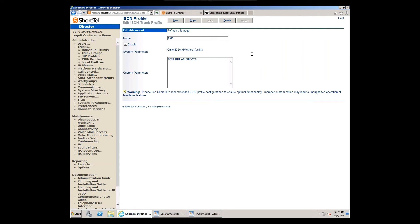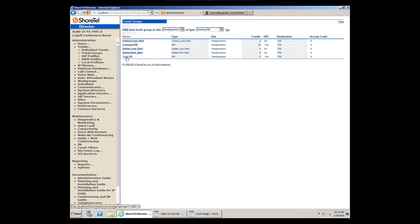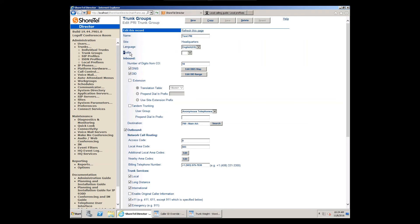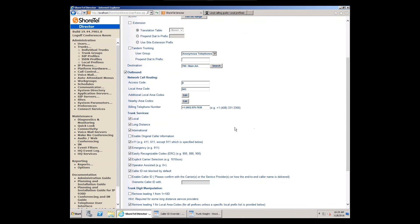To set up RNIE, first build an RNIE profile. Under Trunks go to ISDN Profiles and create a new profile. Name it, enable it, and add one line: SEND_BTN_AS_RNIE=YES — in caps, matching all published ShoreTel examples. Hit Save. This tells ShoreTel to send the billing telephone number as the RNIE element.